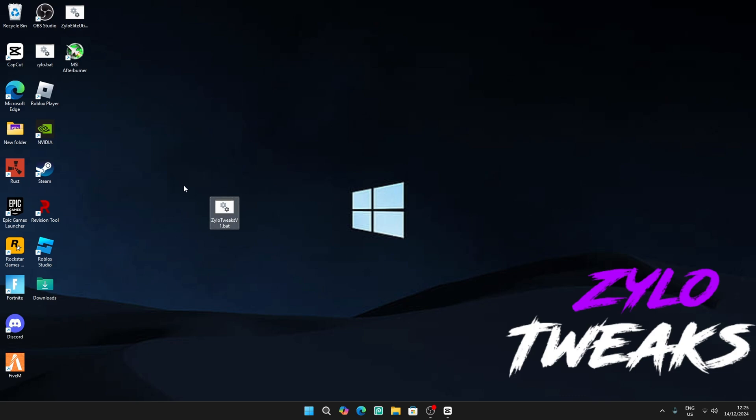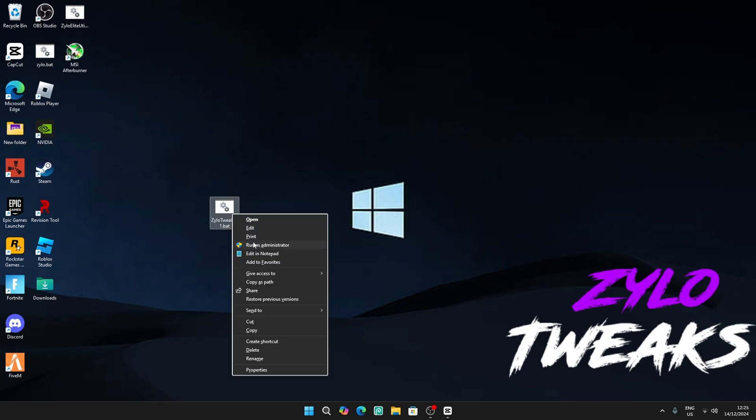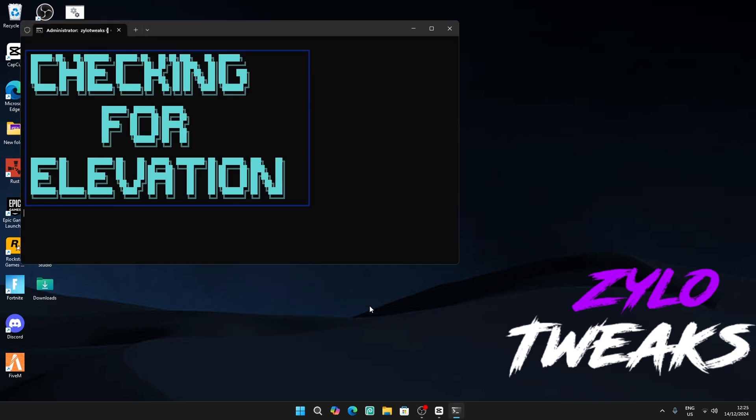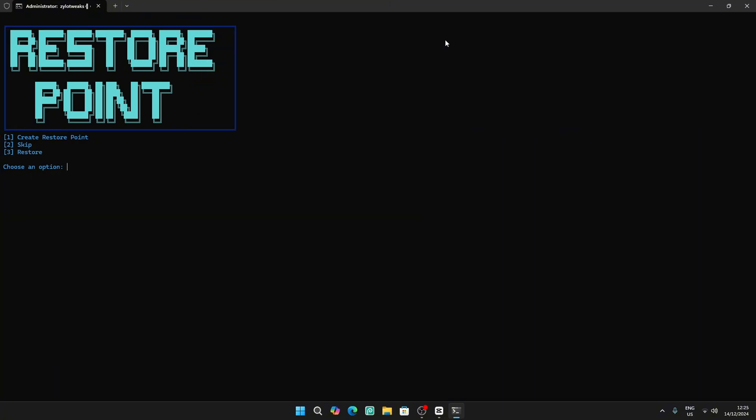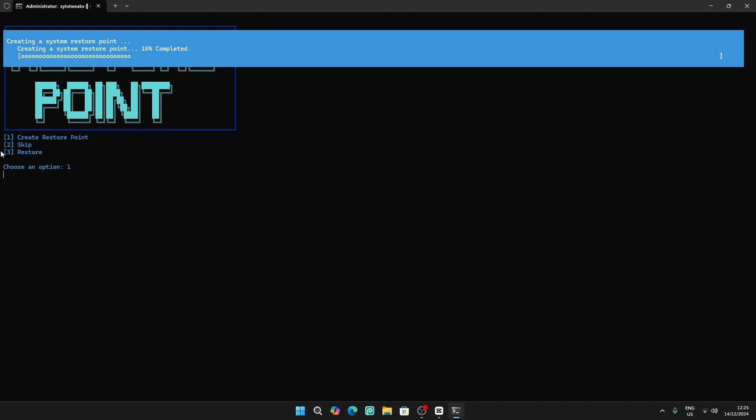Once you complete those two steps you get the file. Right click and run as administrator. You can go full screen if you please, and then make sure you create a restore point just in case anything happens to your computer.